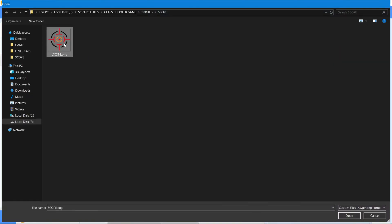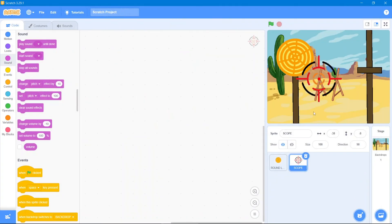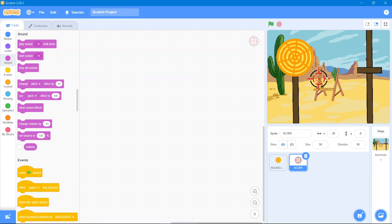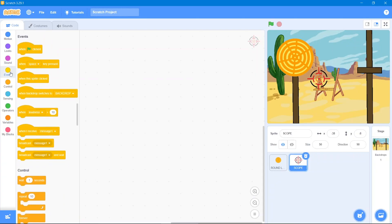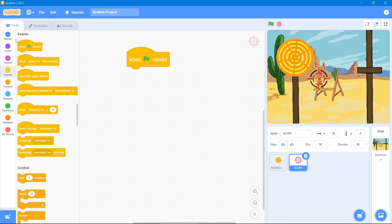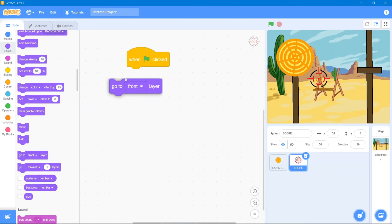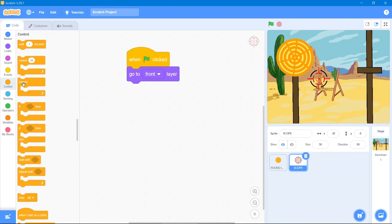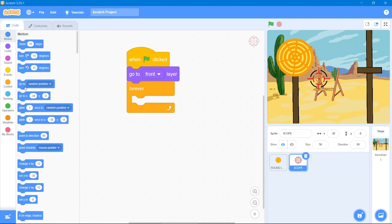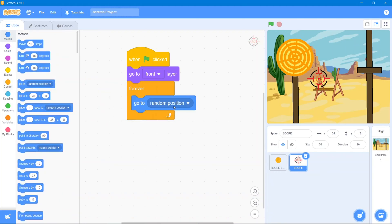Now we will upload another sprite which is our scope. It's a bit bigger, so let's decrease its size to 50 — that's better. The code will make it follow wherever my mouse goes. Go to Events block, 'when the flag is clicked', then go to Looks block and use 'go to front layer', then Control block 'forever', then Motion block 'go to mouse pointer'.